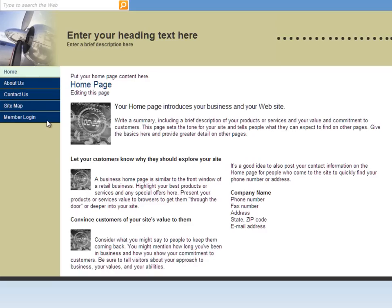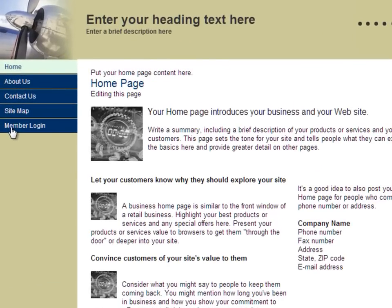Each page has placeholder text or instructional text on what you can add there. There's also a member login link that, when clicked, takes you to the internal team site in Office 365, which is where I need to go to customize our site.